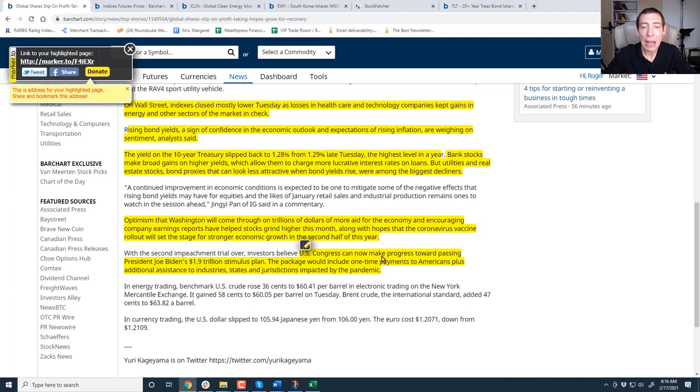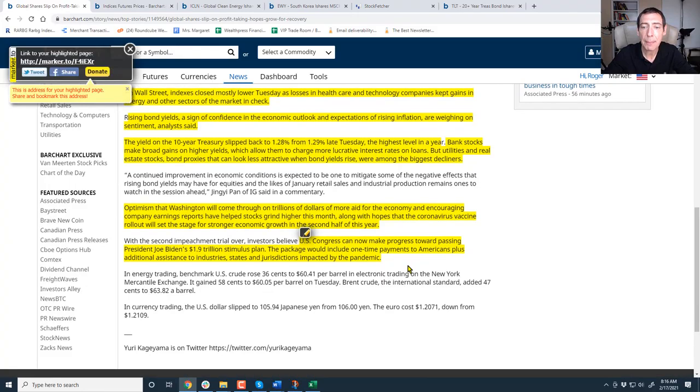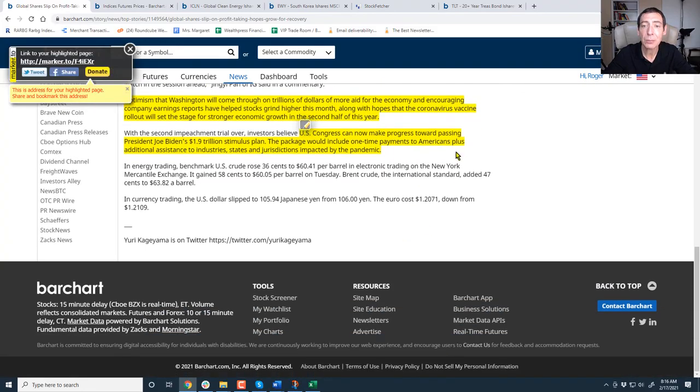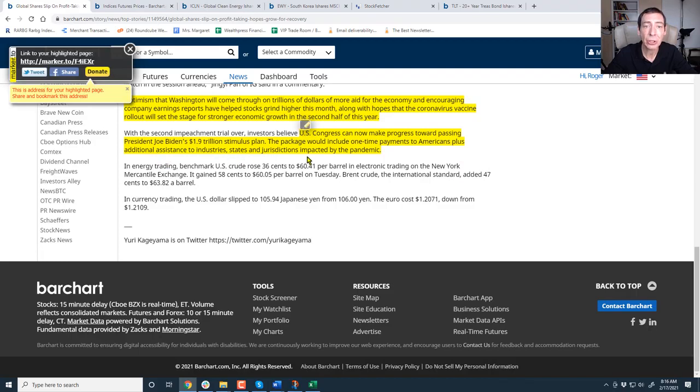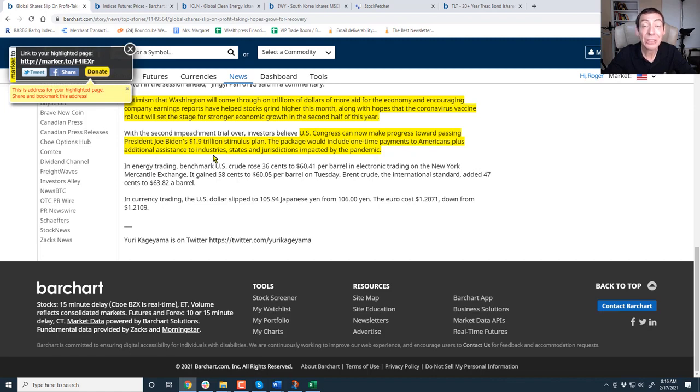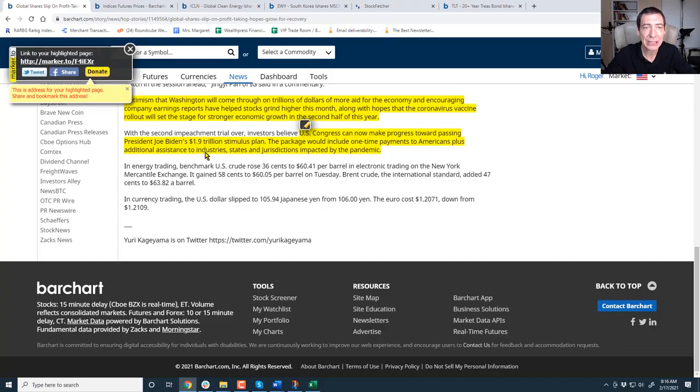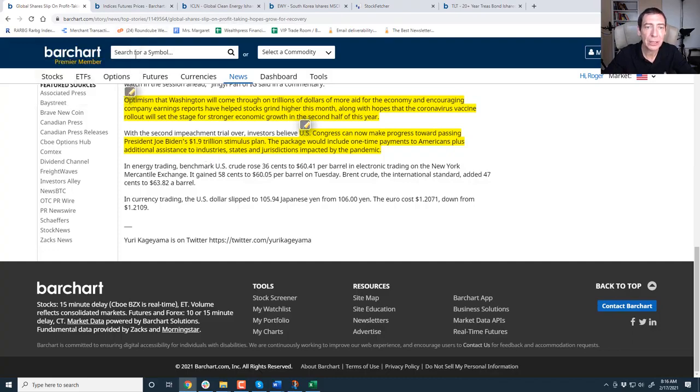U.S. Congress can now make progress towards passing President Joe Biden's $1.9 trillion stimulus plan. The package would include one-time payment to Americans, plus additional assistance to industry, states, and jurisdictions impacted by the pandemic. Now, when he says additional to industries, electric vehicle, solar-powered industries, healthcare industries, that's where Biden wants to put his cash.